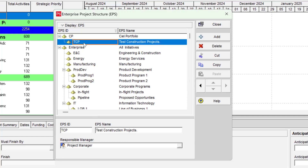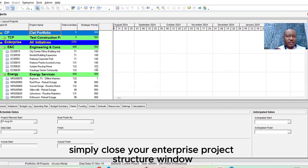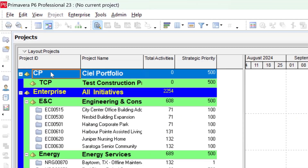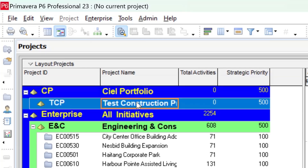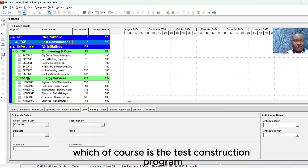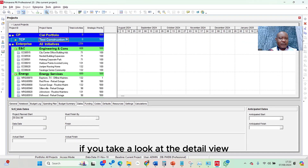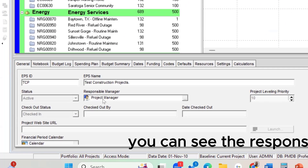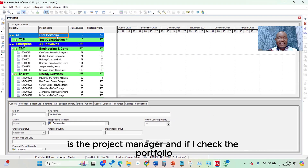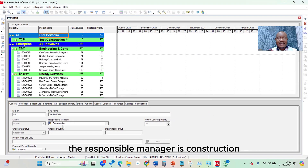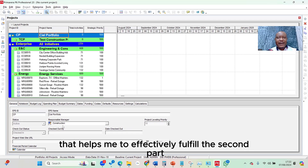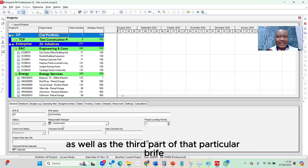Once done, I close the Enterprise Project Structure window. Looking at my database, I have my own portfolio — the CL Portfolio — and under it I've created a program, which is the Test Construction Project. In the Detail View under the General tab, the Responsible Manager is Project Manager for the program, and for the portfolio the Responsible Manager is Construction. This fulfills both step two and step three of the brief.